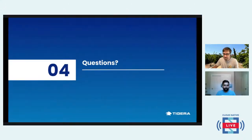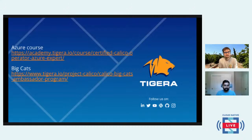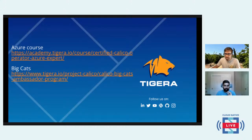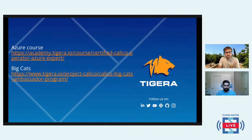One more thing I forgot to mention: there is actually an Azure course where you can become a certified Calico operator for Azure. You can find the links here. There is also a Calico Big Cats Ambassador Program, for which I have a link as well.